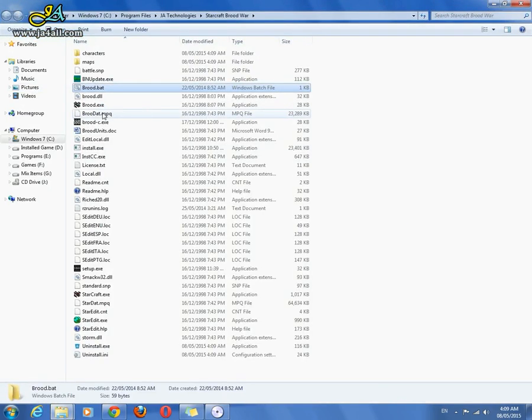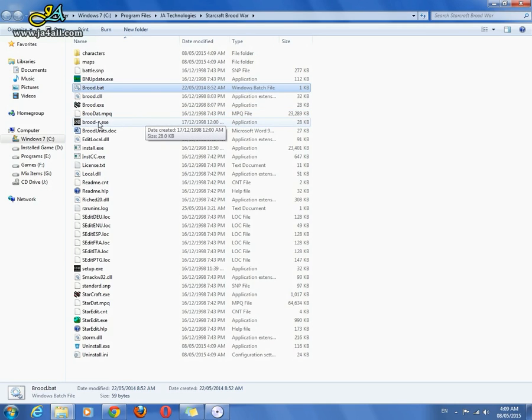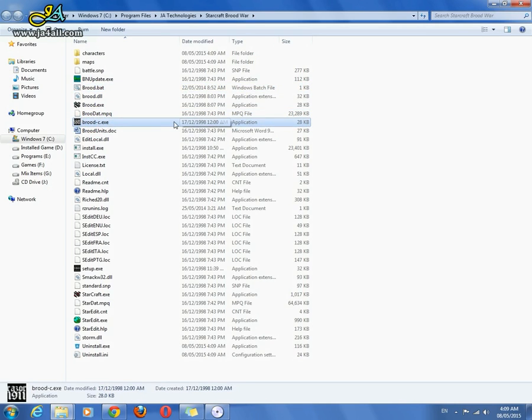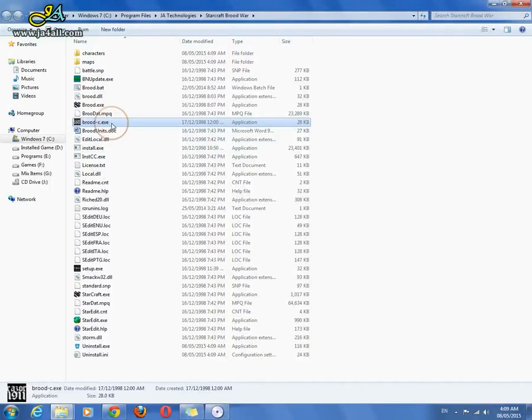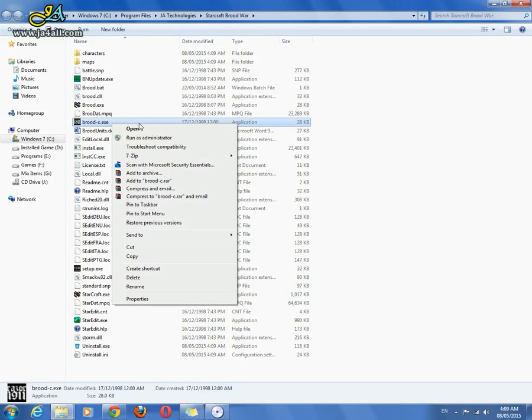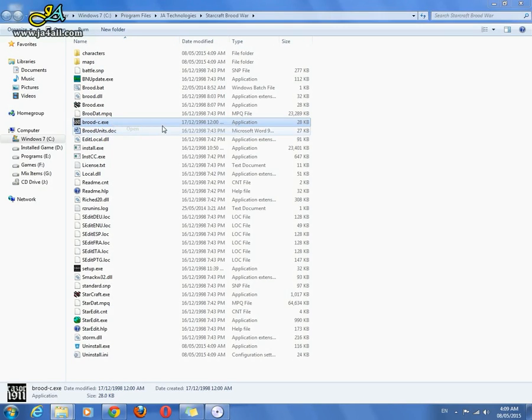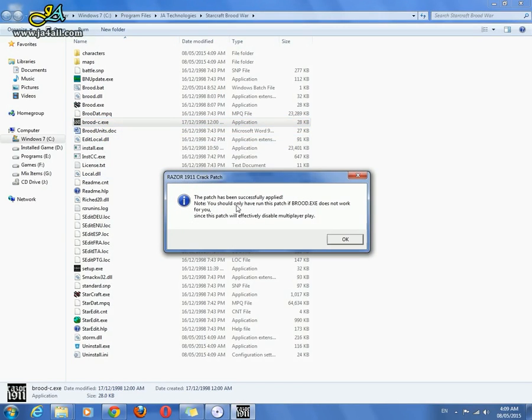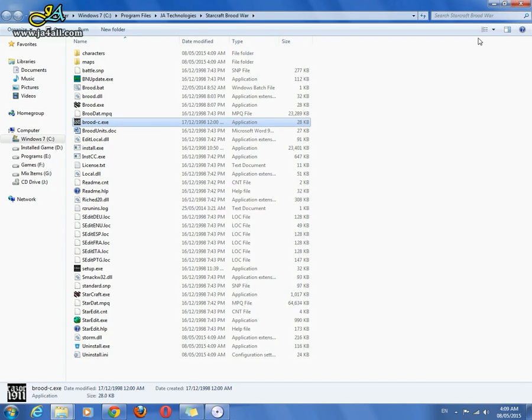Here is the installation directory. Run the patch file, brood-c.exe. Right-click and open it. The patch has been successfully applied. Click OK.